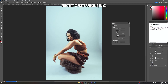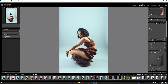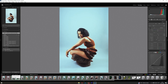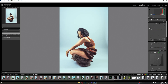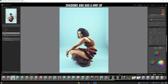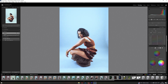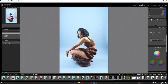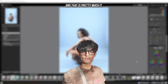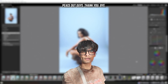That's pretty much it — go back to Lightroom now. I really like it, but I might want to add a little more contrast, maybe add shadows and a hint of blue in the highlight area. And that is pretty much it — that's how we do a Y2K edit! Hope you guys enjoyed. Peace out, guys — thank you, bye!